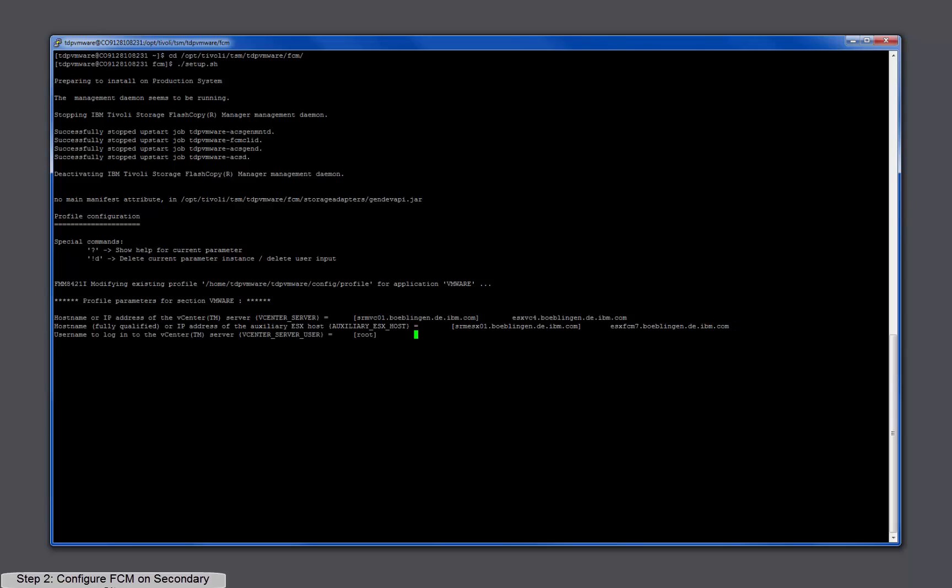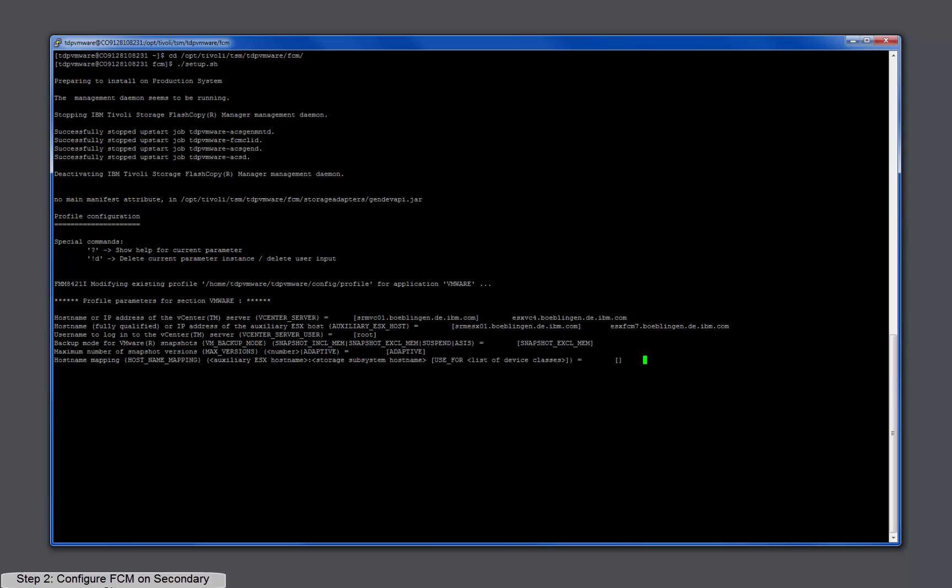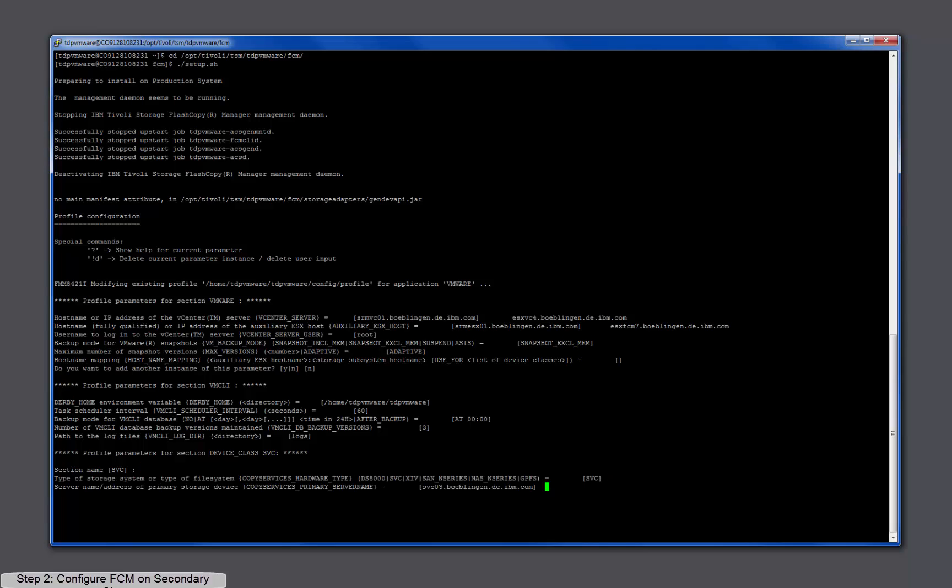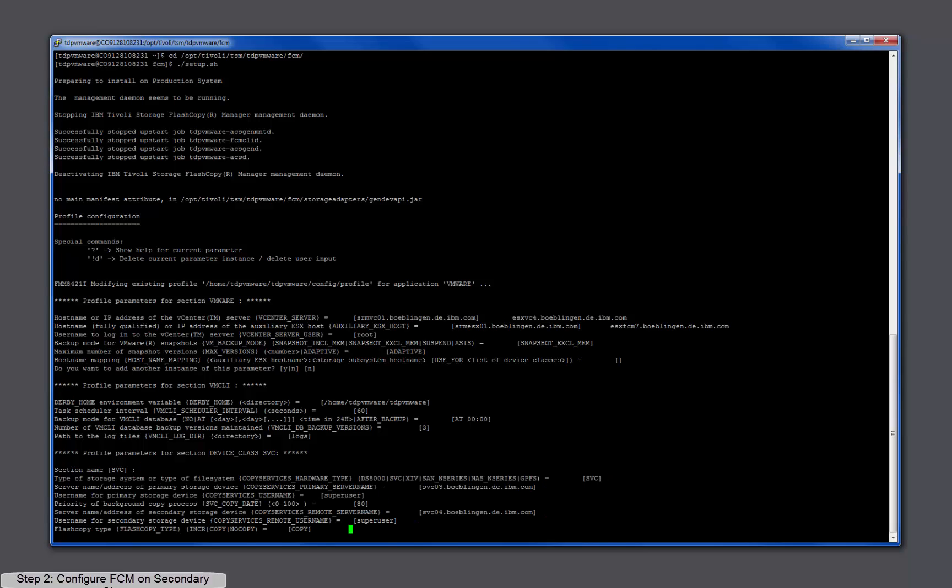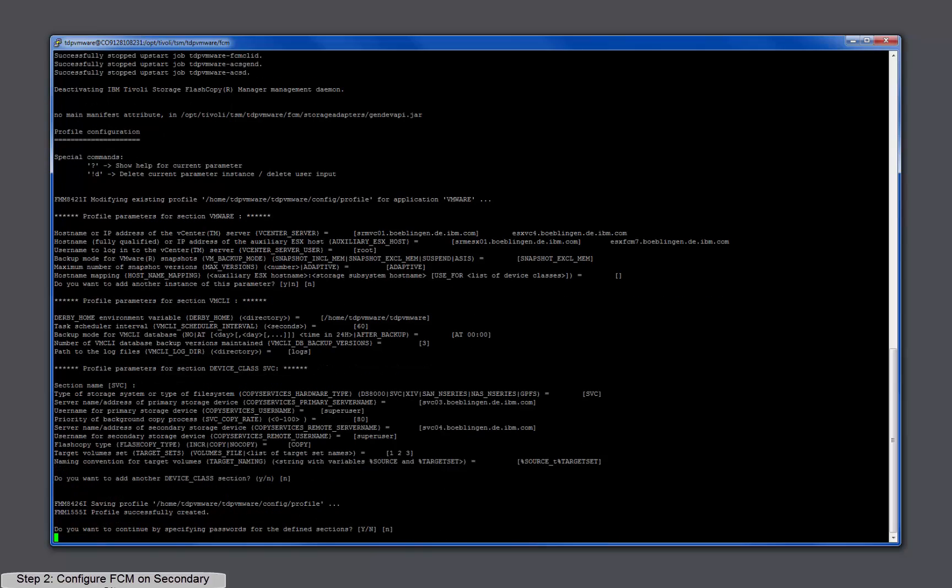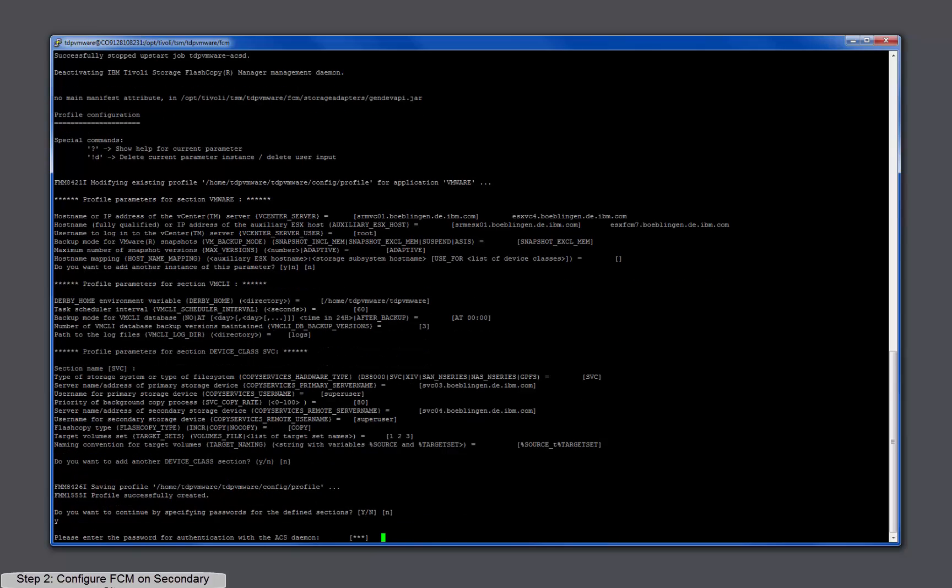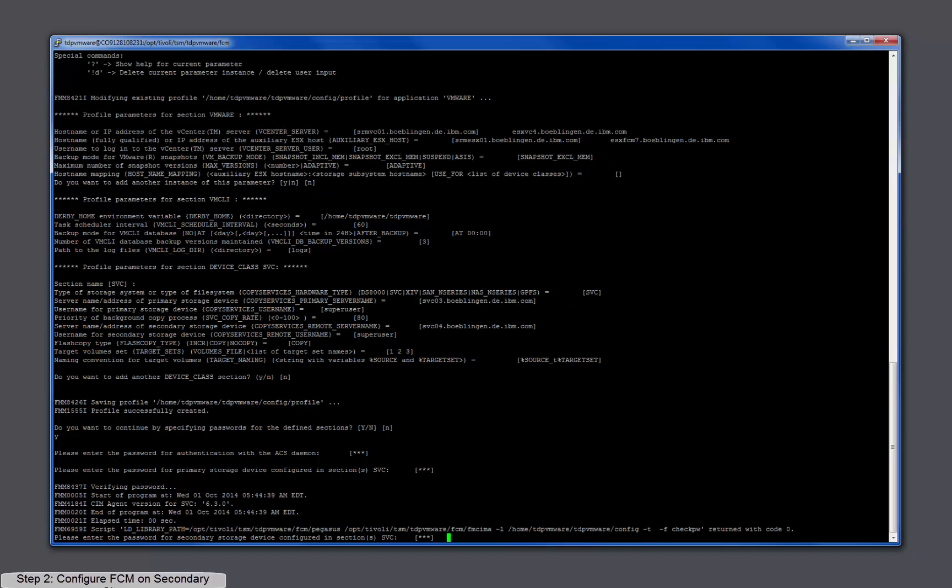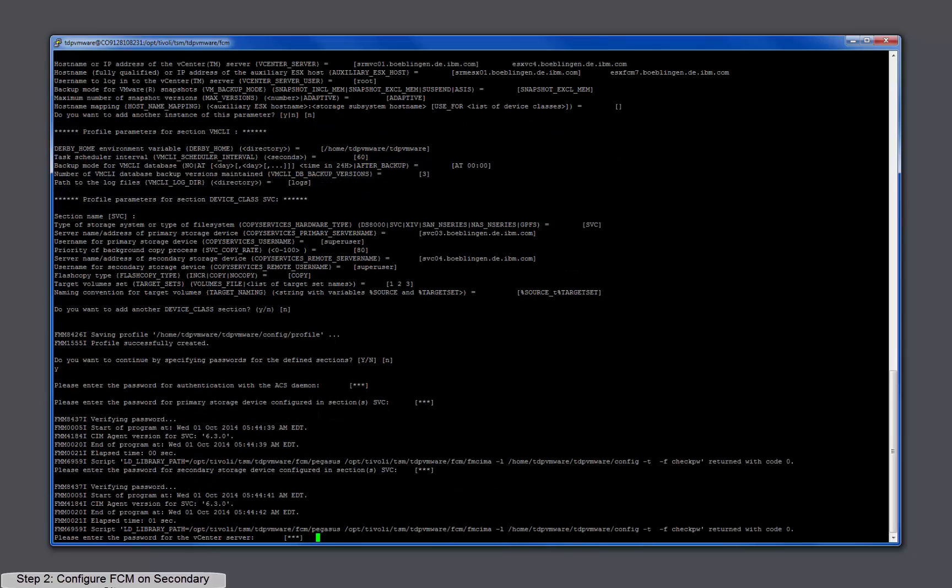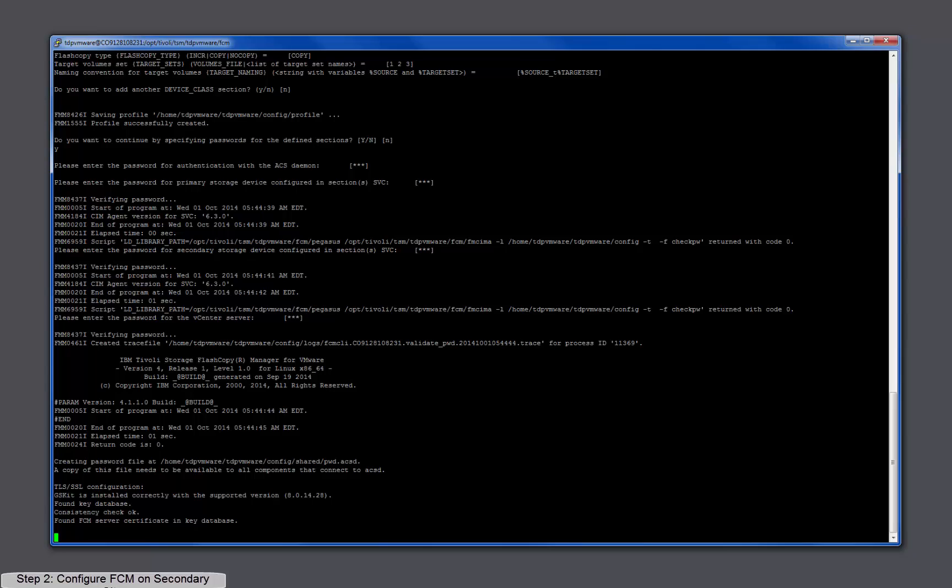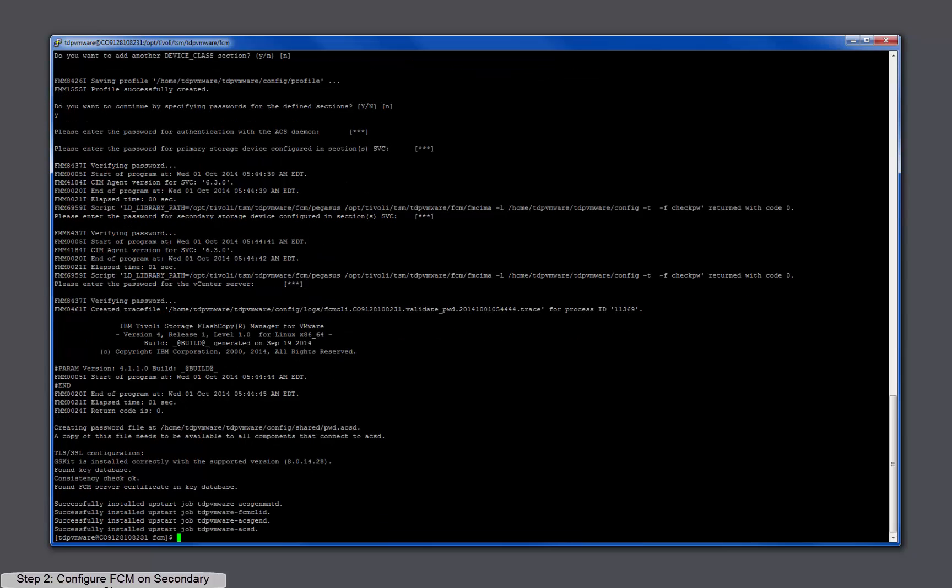All other profile parameters can stay the same by simply pressing Enter. Now specify the passwords for the storage devices and the vCenter server. After restarting the FCM processes, the configuration of the FlashCopyManager server on the secondary site is complete.